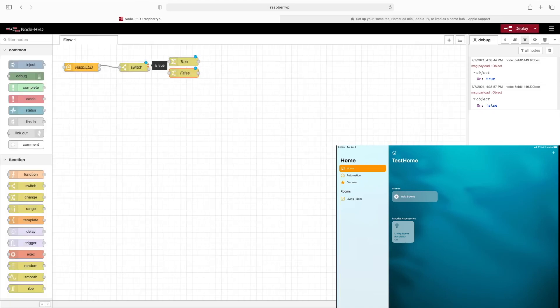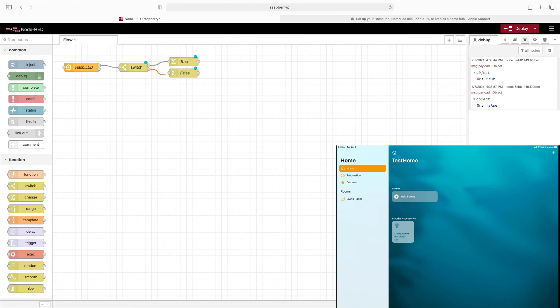So in the output of the switch node, if it's true, we want it to go to the true change node. And if the output is false, we want this to go to the input of the false change node.